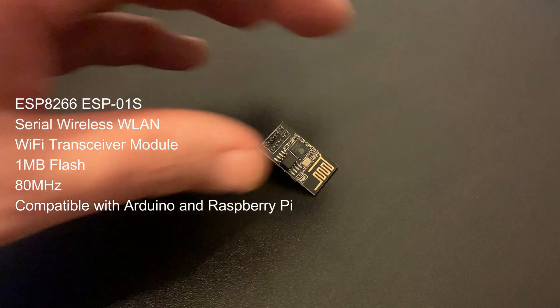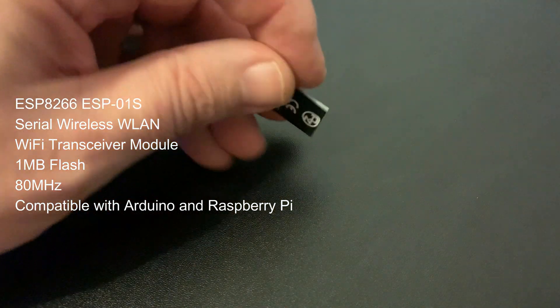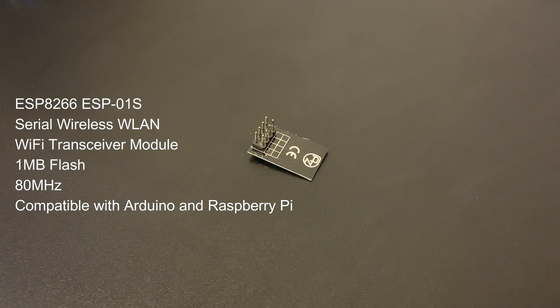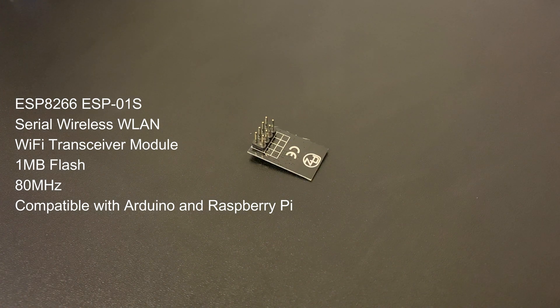The Wi-Fi module is an ESP8266-01S, and these were three for £7 on Amazon, and again, they're a simple push fit.